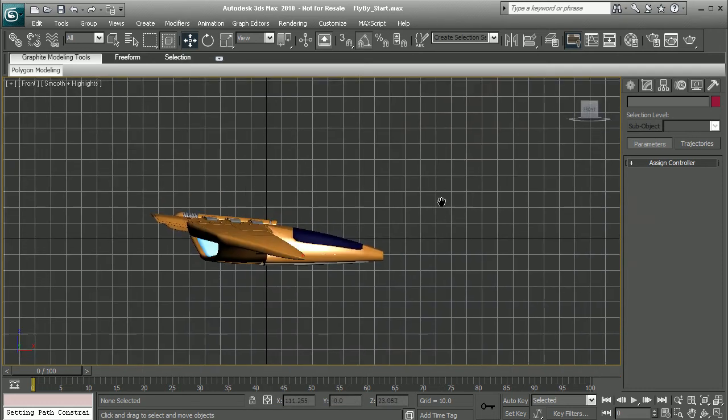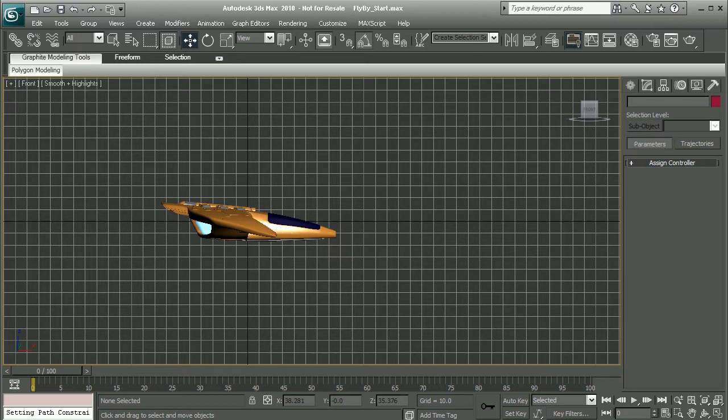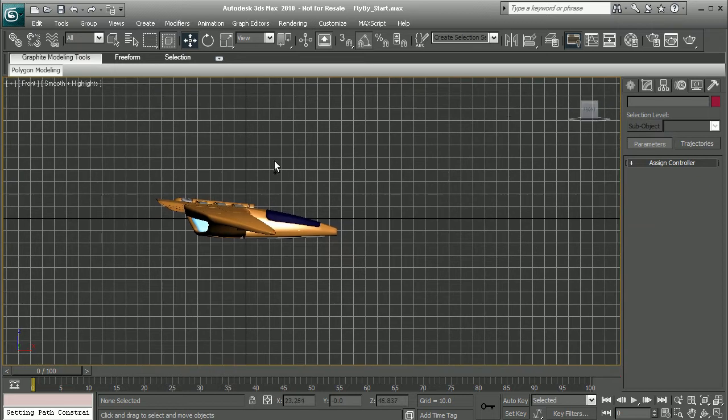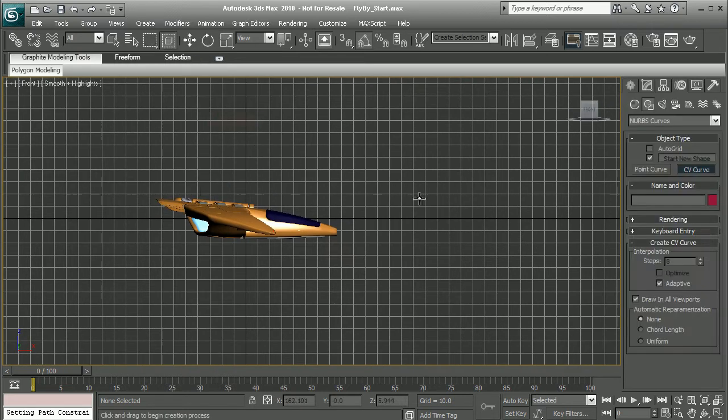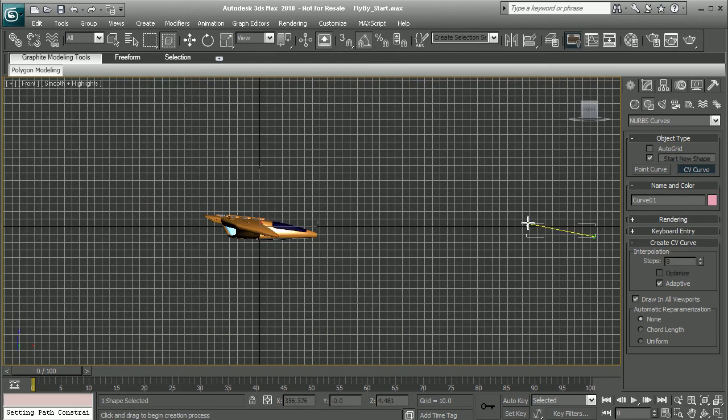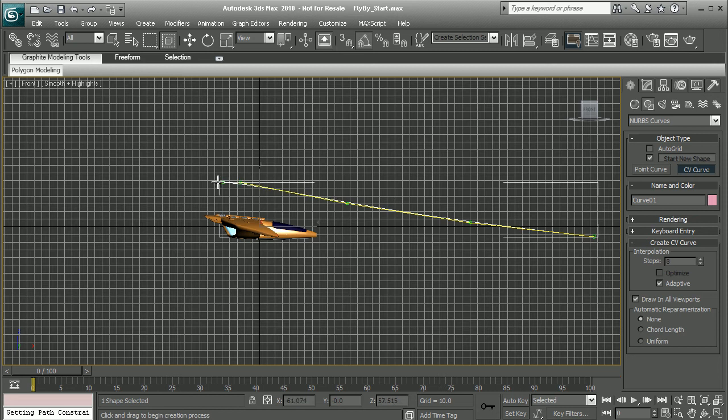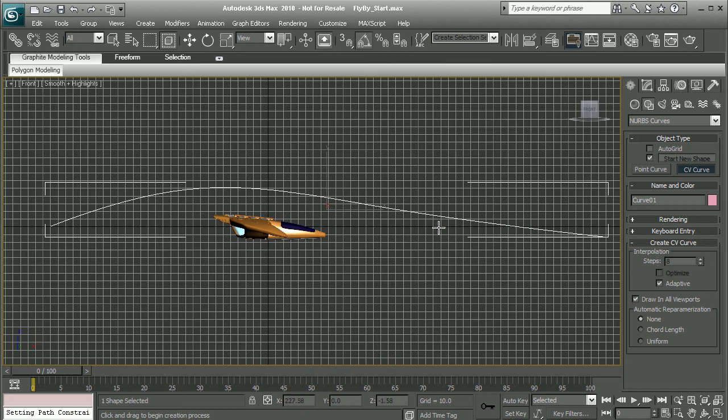I'll come into a side view here. Let's go to Create, NURBS, and do a CV curve. I'll just draw something out here. It depends on how we want our camera to be animated. Maybe something like that.